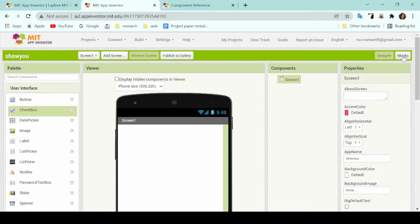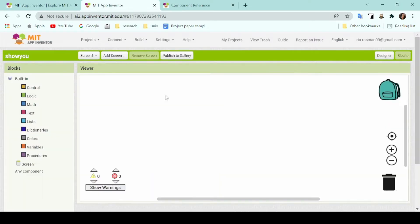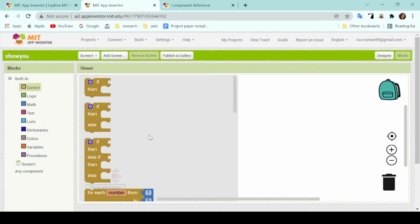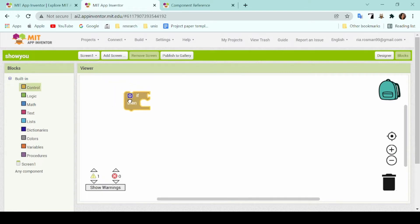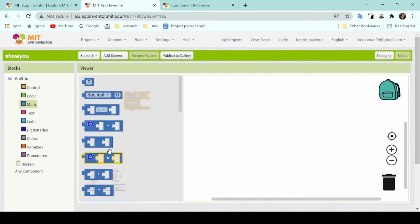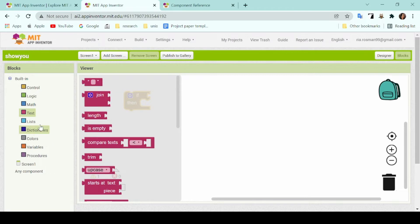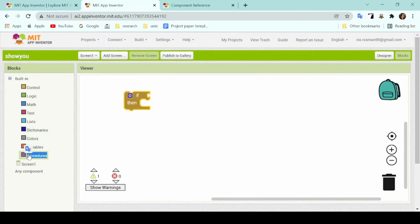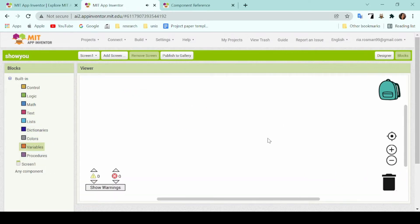So this is where you code your application. Once you've already finished designing and adding in all the components you want, here is where you go to create its movement. Later on I'll tell you more about this and for now we'll just head back to the designer tab.